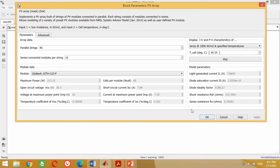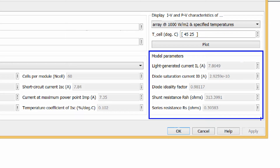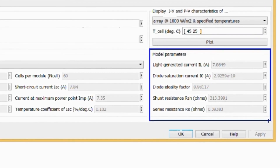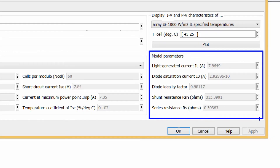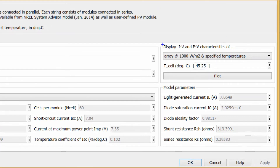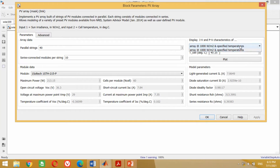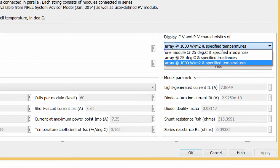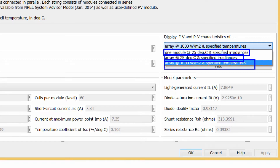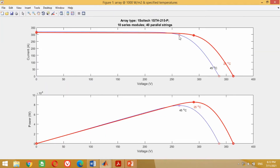Now look at the model parameter section. It provides the basic parameter values of the model, namely light generated current, diode saturation current, diode ideality factor, shunt resistance and series resistance. Another important section provides the current-voltage and power-voltage characteristics of the PV module at various temperatures and irradiance. To see these characteristics for any model, just click on the Plot button. It will show the maximum current and power at various voltages and temperatures.